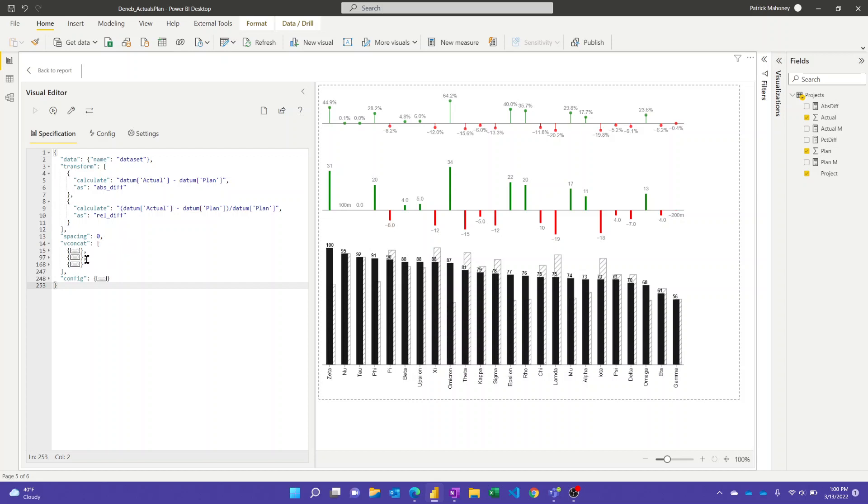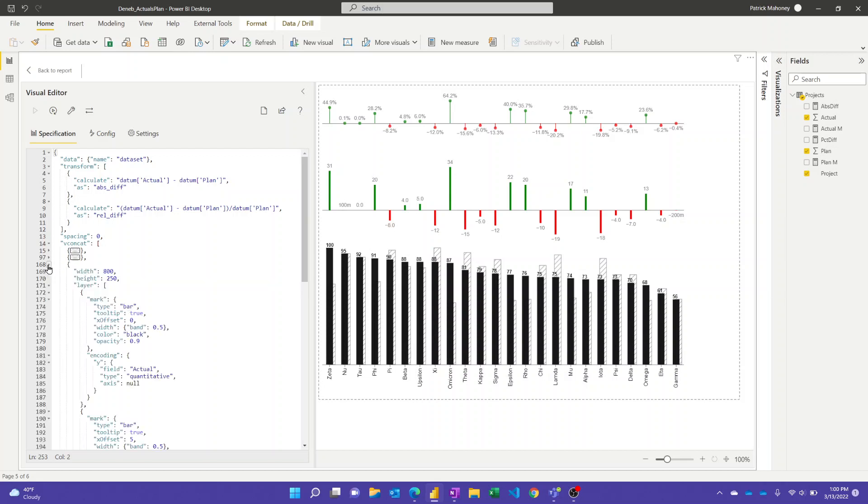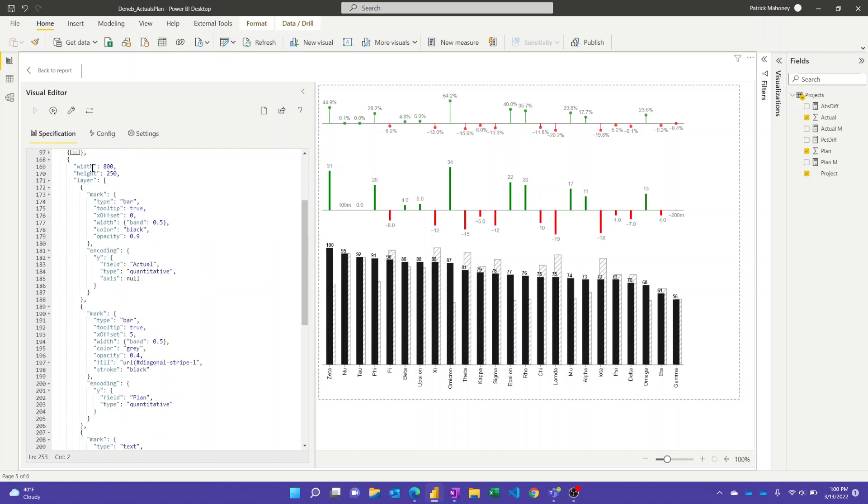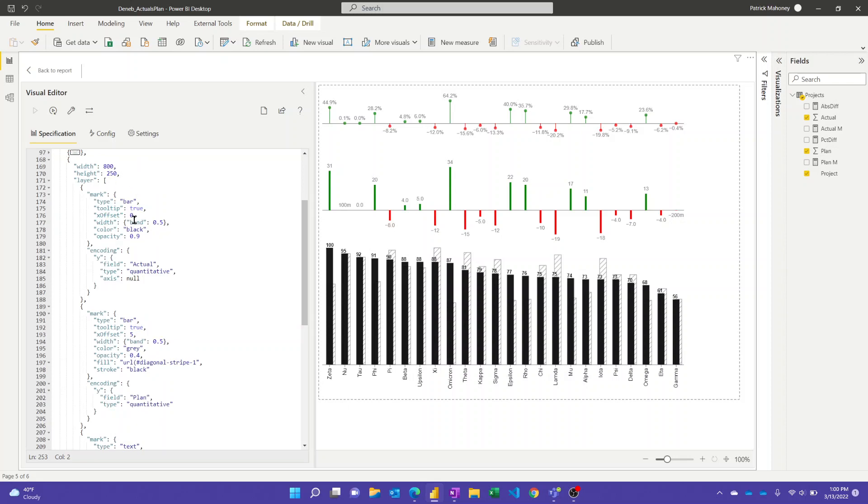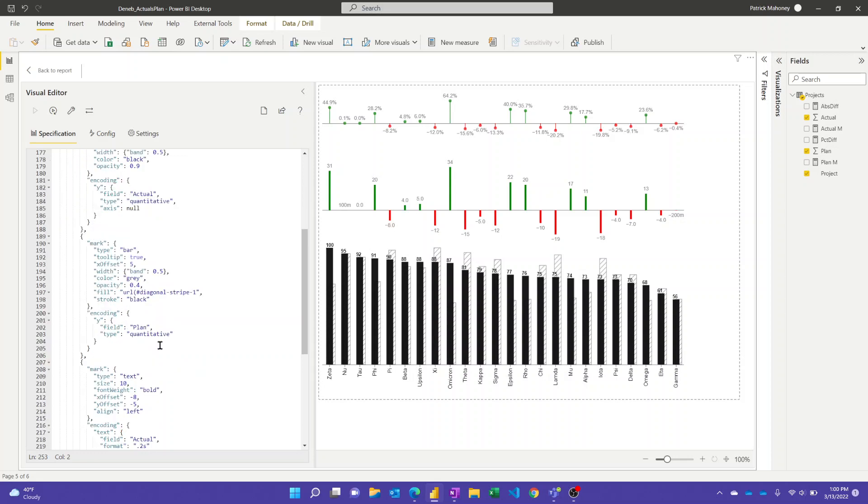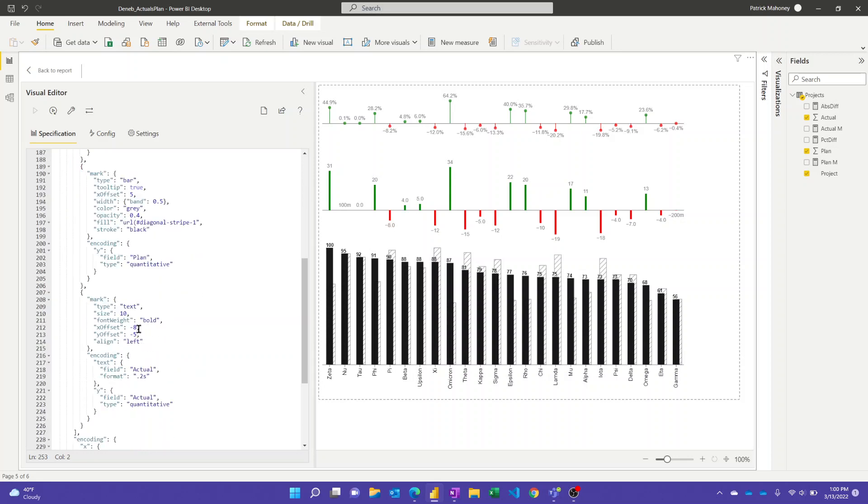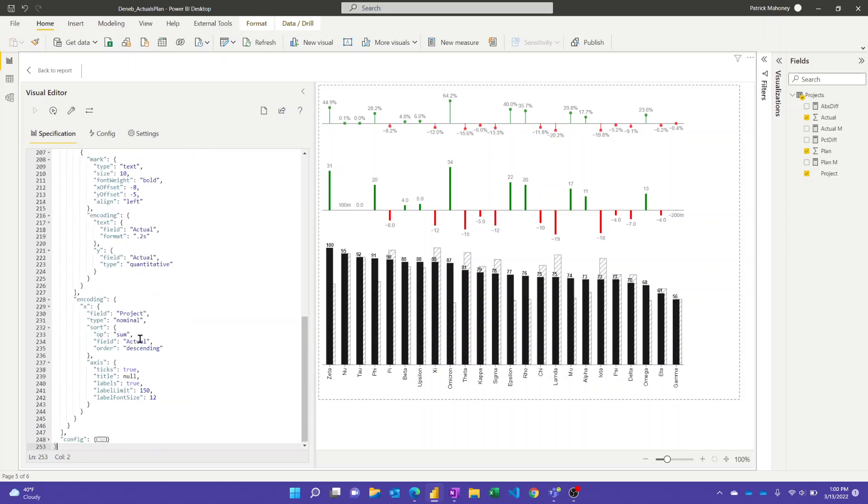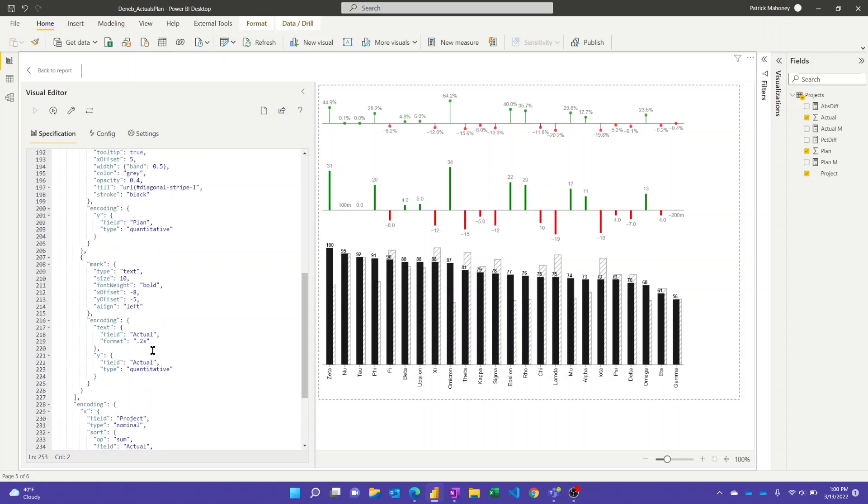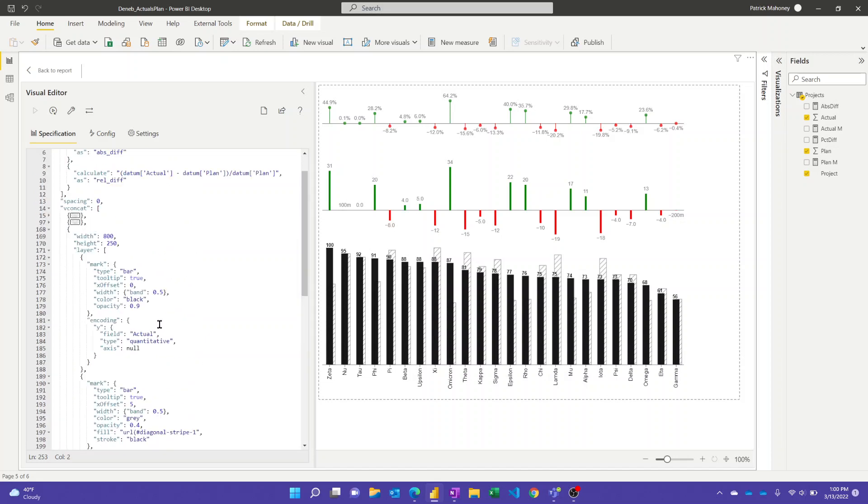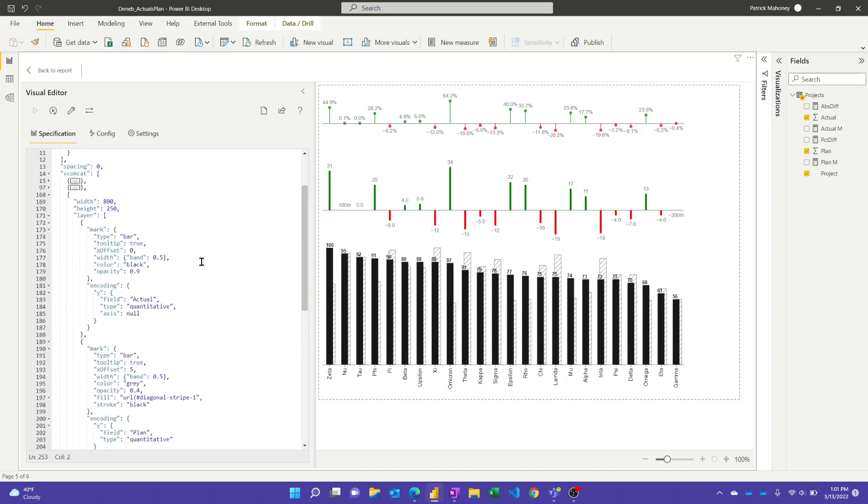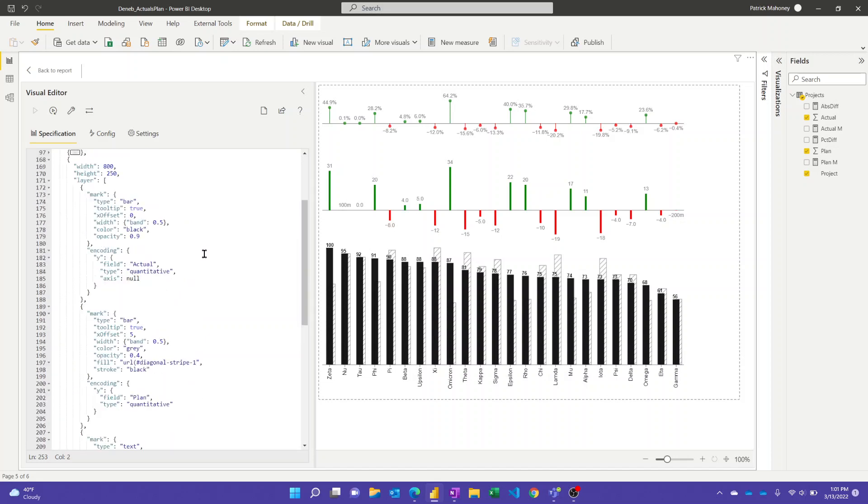All right. And so then if we get into the visuals themselves, I'll start with the bottom one here and expand that one. And so I set all of them to the same width. This one's a little taller than the other ones. And then there's this layer section where we have the bar, the black bar, the hash bar, and then the text label. Okay. And then there is some shared encoding. They all are by the project. I've sorted them all by the actual descending. But of course you could change this and then there's some other stuff about the X axis that they have in common.